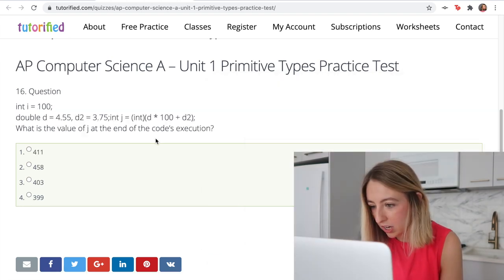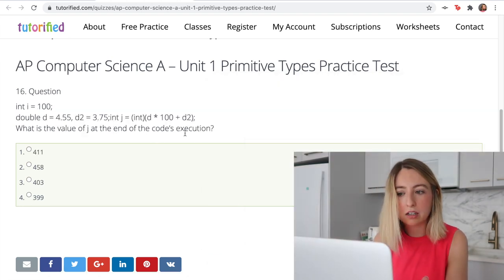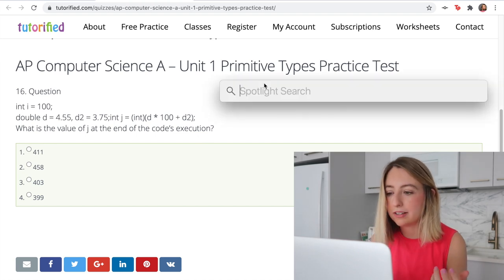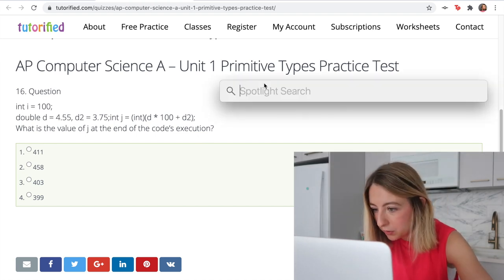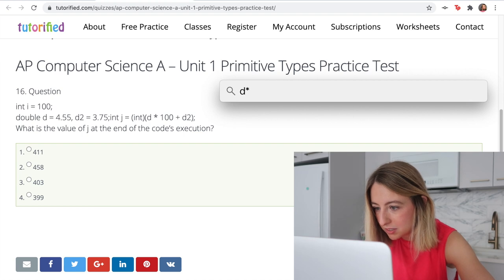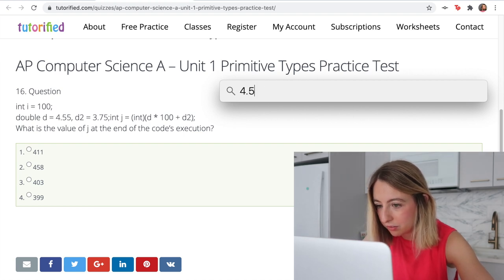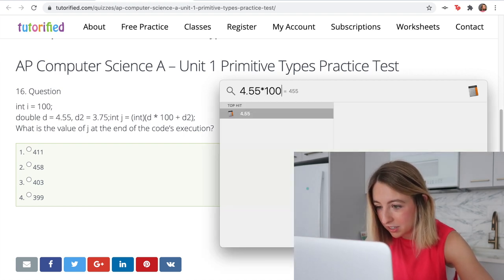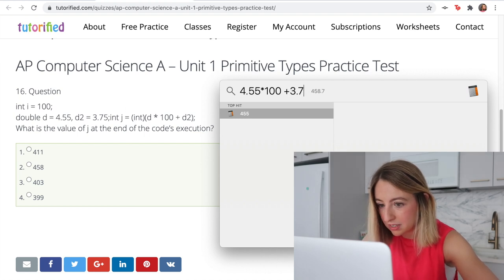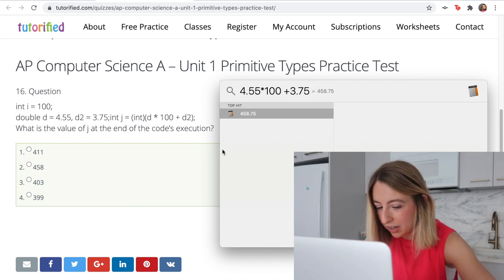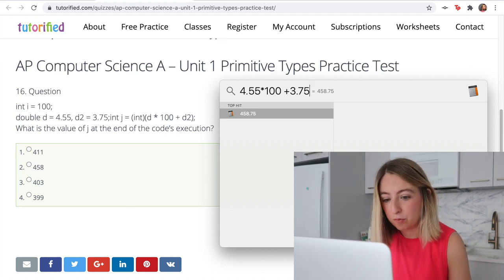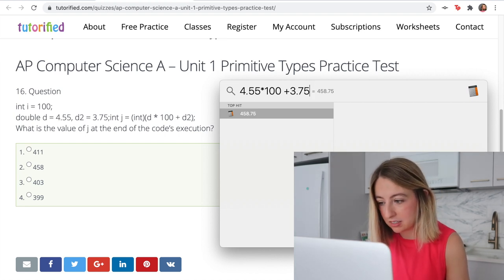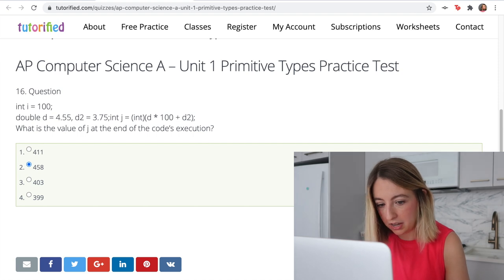What is the value of j at the end? I'm going to give myself a calculator. We have d times 100; the value of d is 4.55 times 100 plus d2 which is 3.75. Because we're converting it to an int, the value is 458. So we are going to go with that.